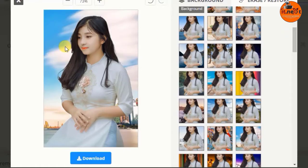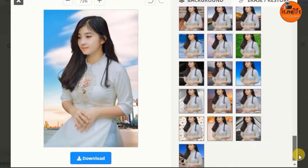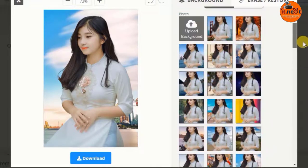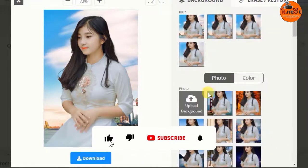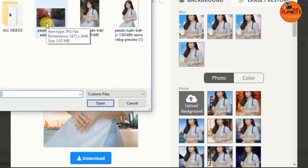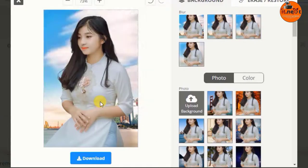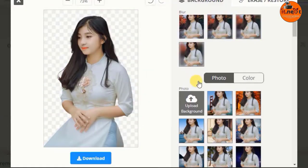When I choose this, you can see the background is changed automatically and in a professional way. Also, if you have your own background image and you want to use it, click on Upload Background, then choose the one that you want to use and tap on Open. After that, you are the one to choose the way you want to place the background into your image.